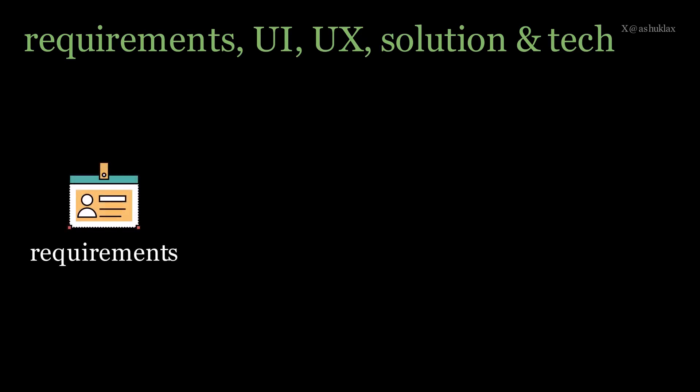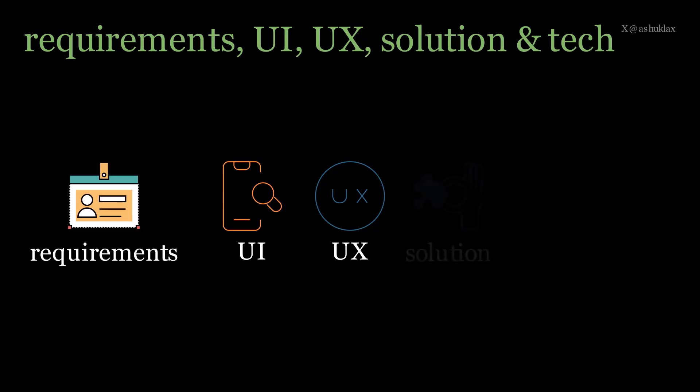First, we're going to talk about high-level business requirements. What does the system need to achieve? Then, we'll talk about user interface design. How the system is going to look and feel. And then, we'll take on the user experience. How will it work for users?